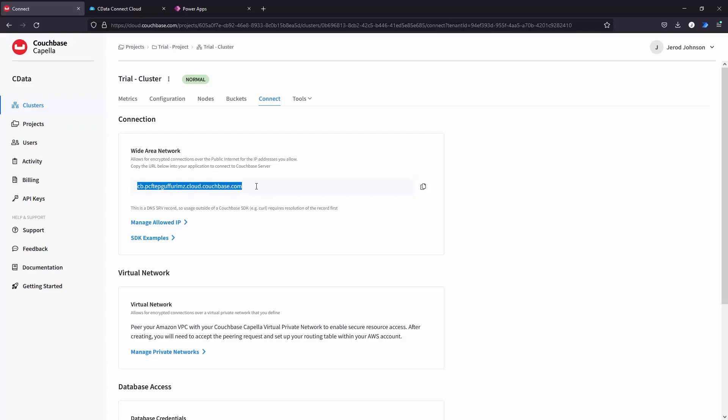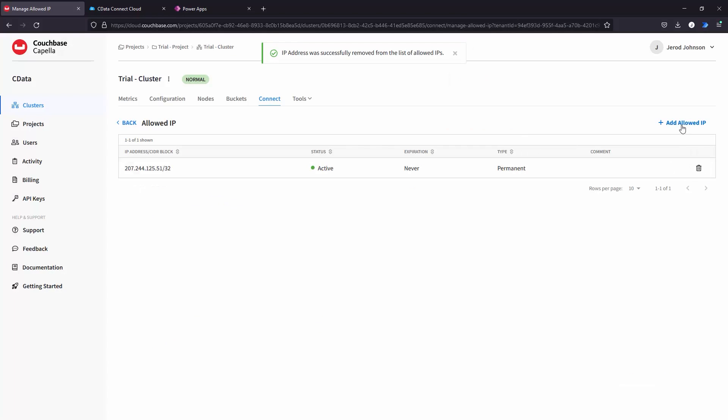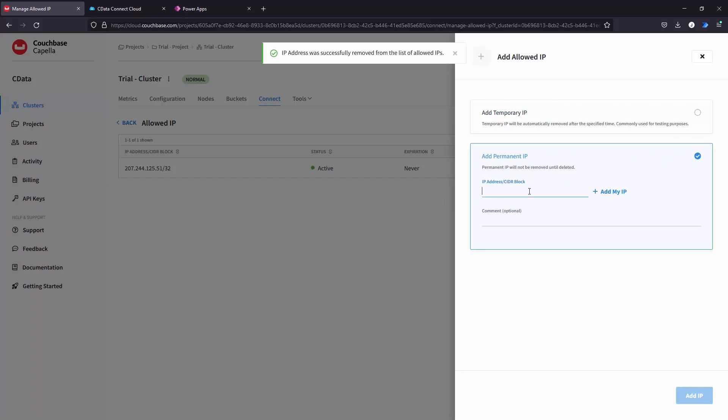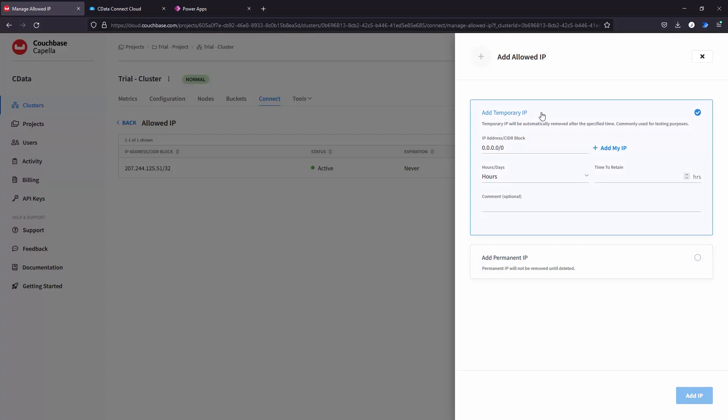This is the address of your Couchbase Capella server. In the Wide Area Network section, click Manage Allowed IP and add the appropriate IP addresses. The list of IP addresses is available from the CData support team.